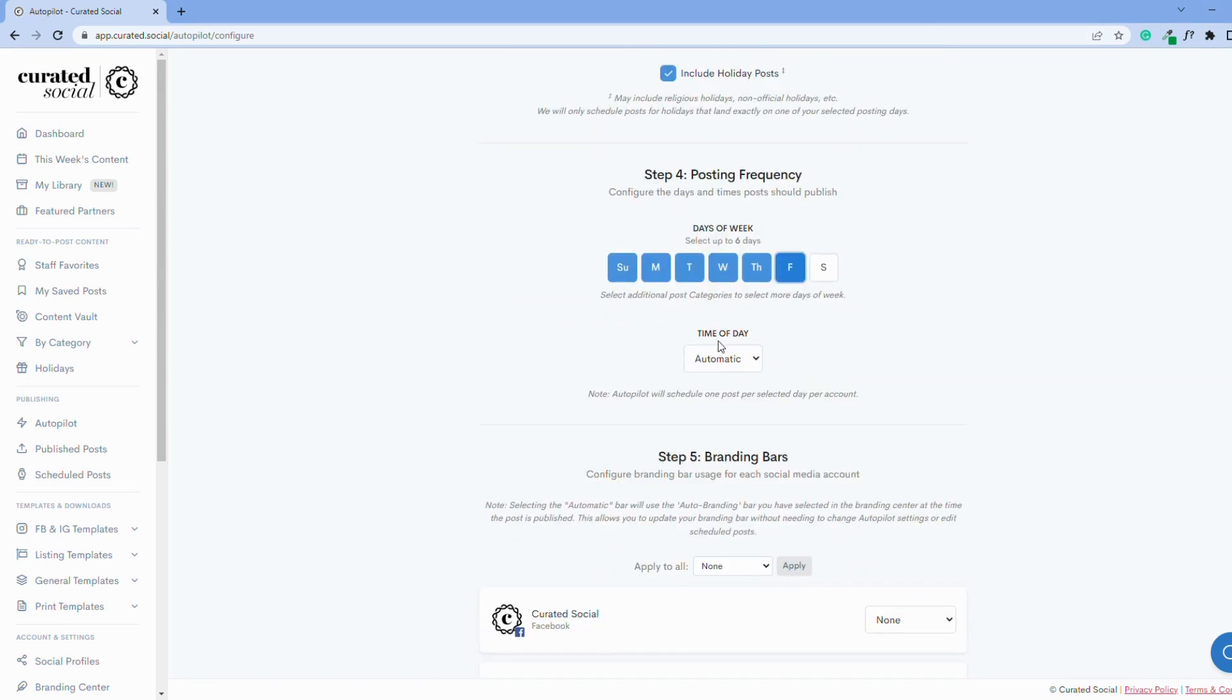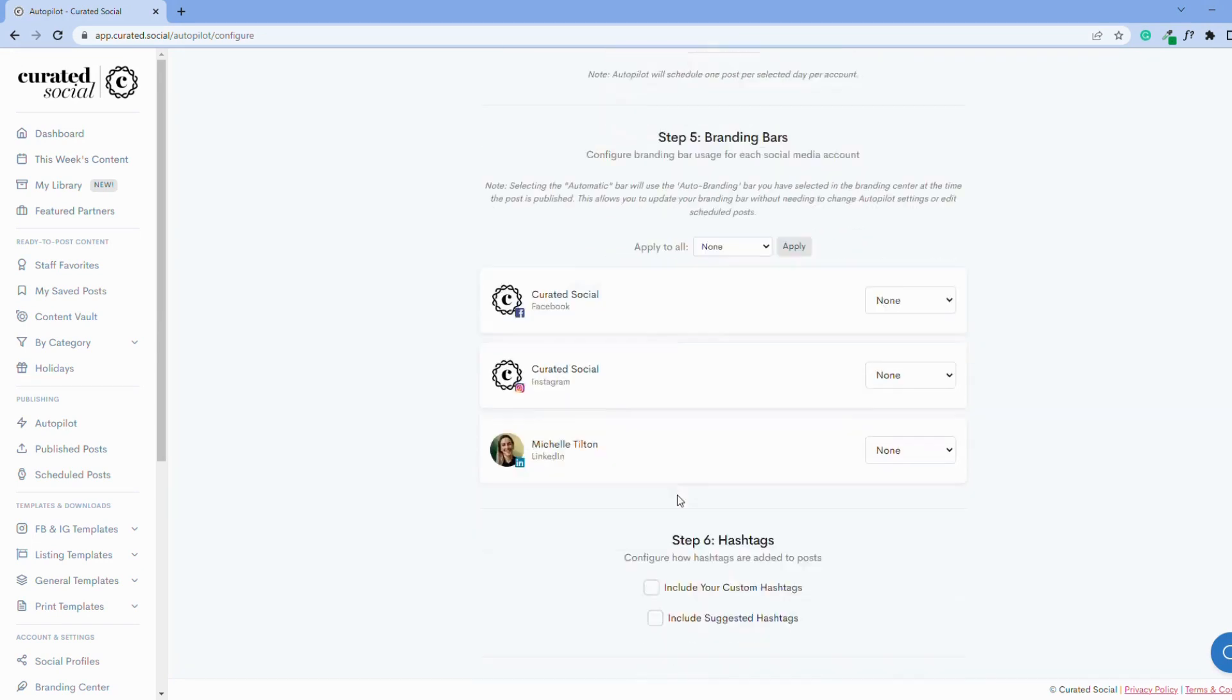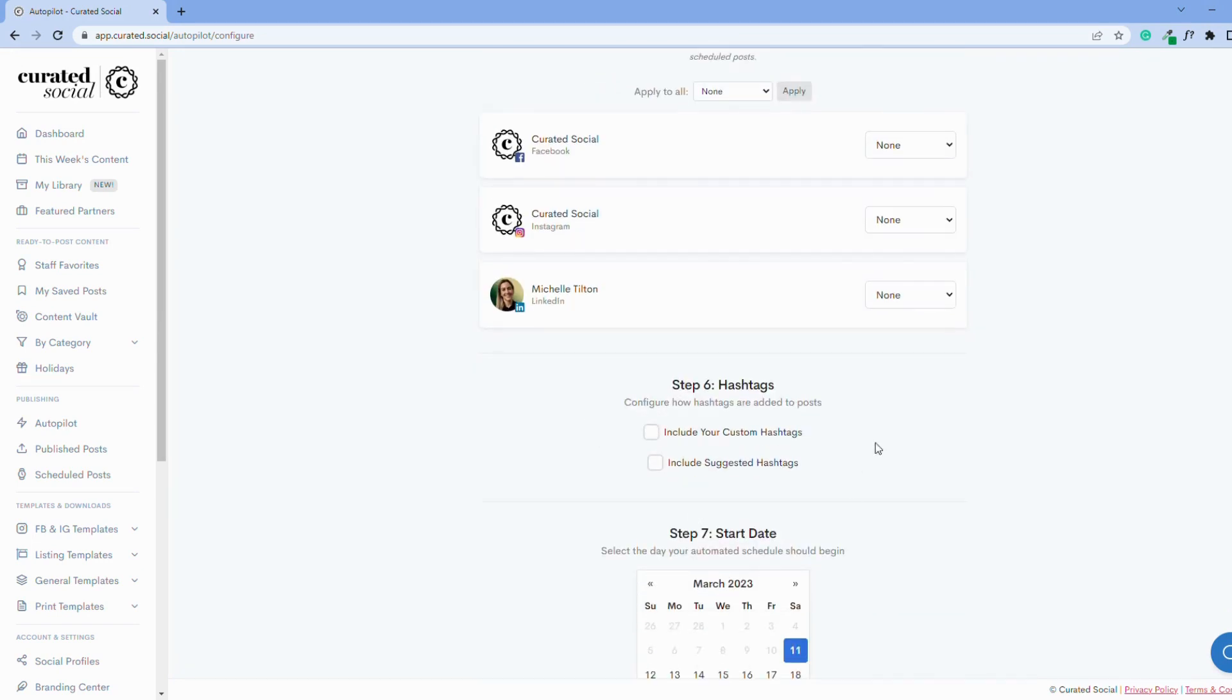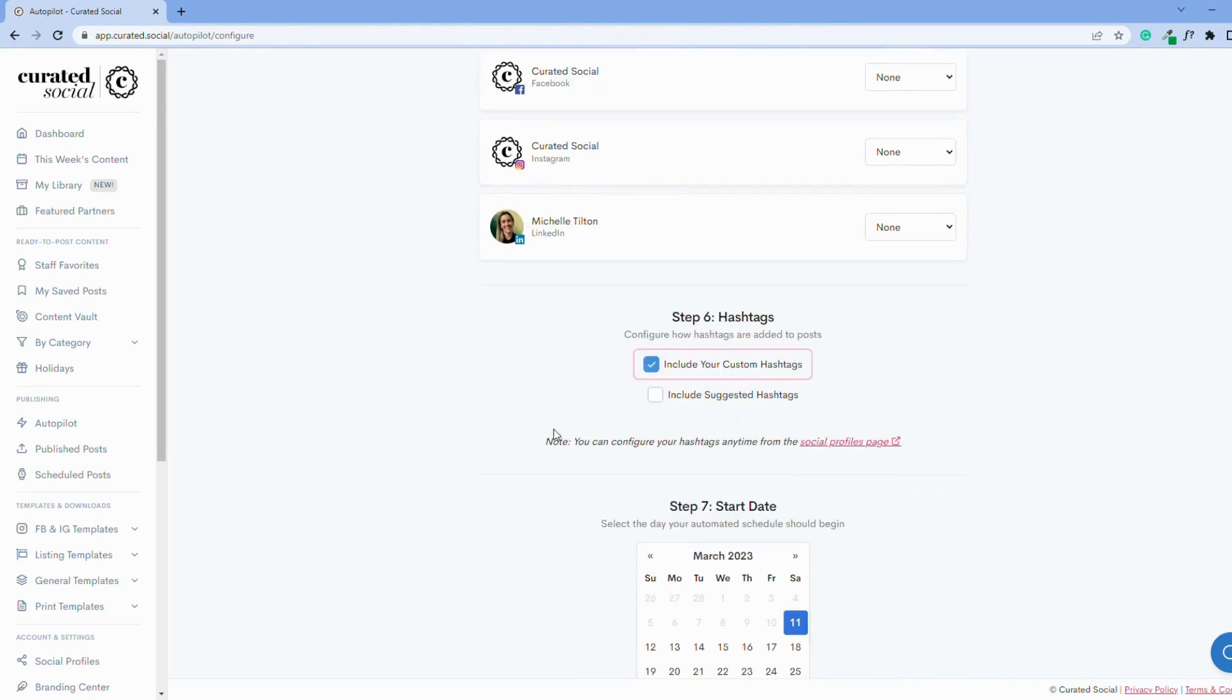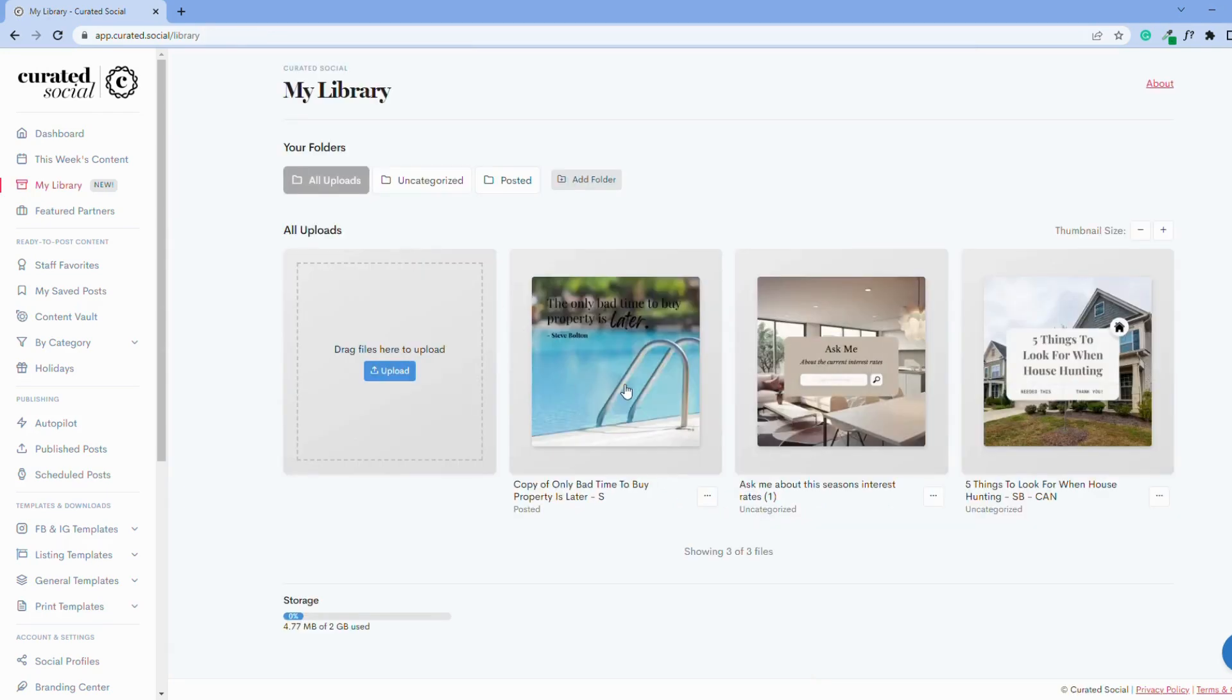Then in step six, you can opt to include your custom hashtags on your posts, or if you haven't created them yet, you can click the link to configure them. If you include both custom and suggested hashtags, then you will have to choose how you want your hashtags sorted when they appear on the post.